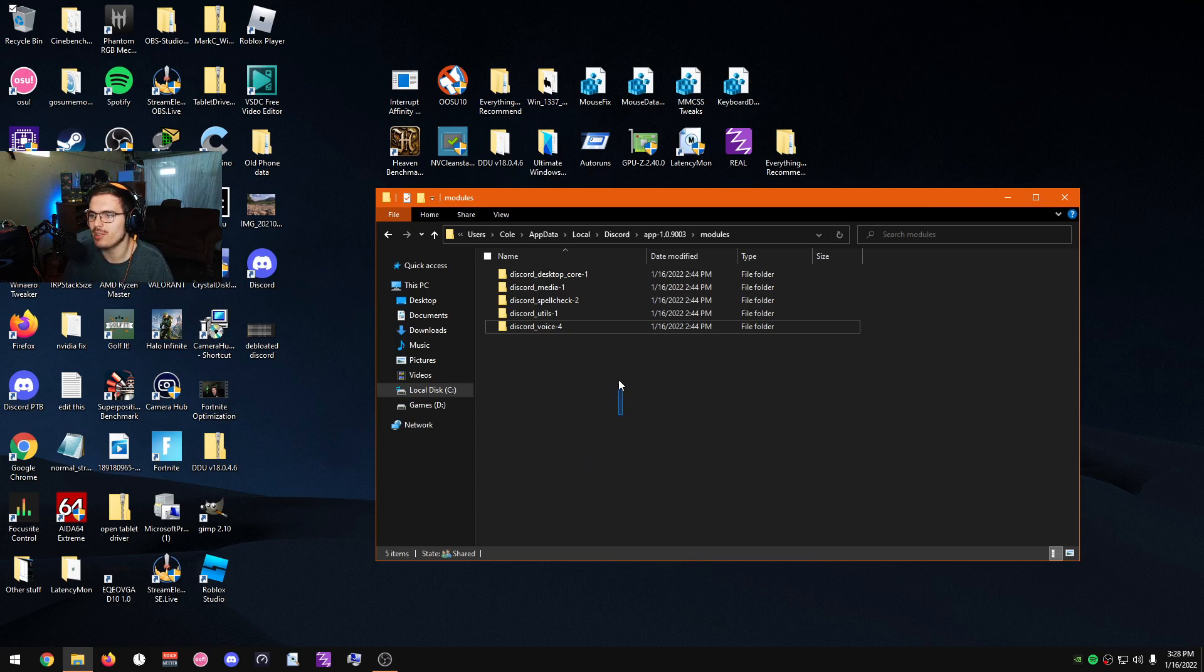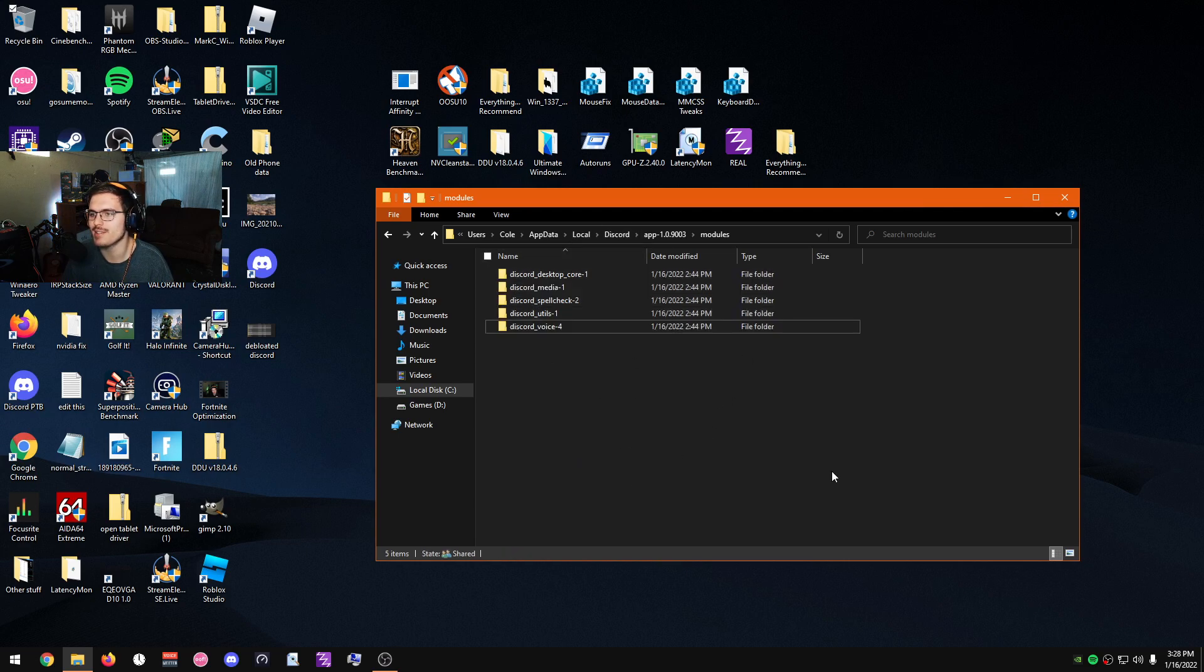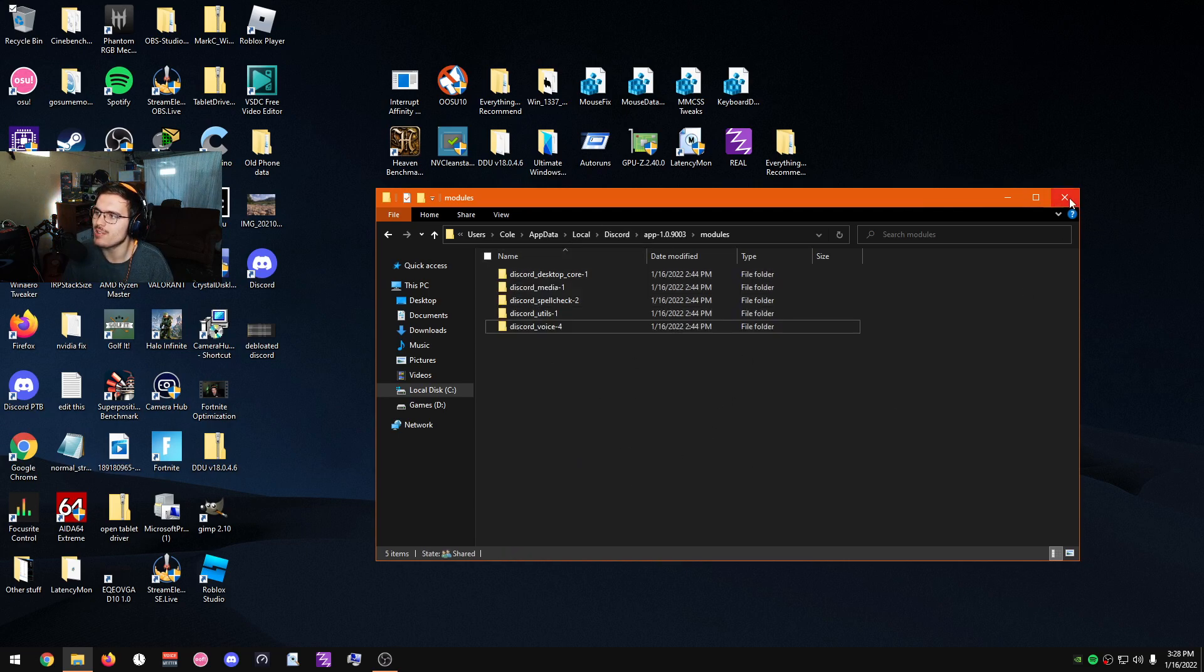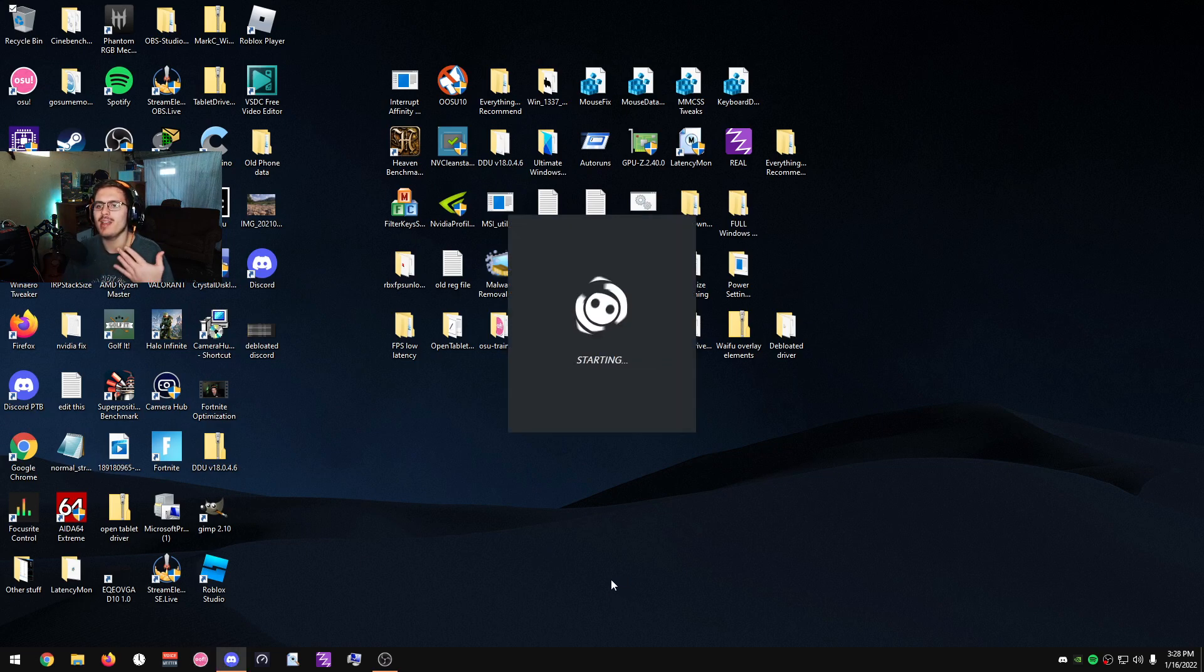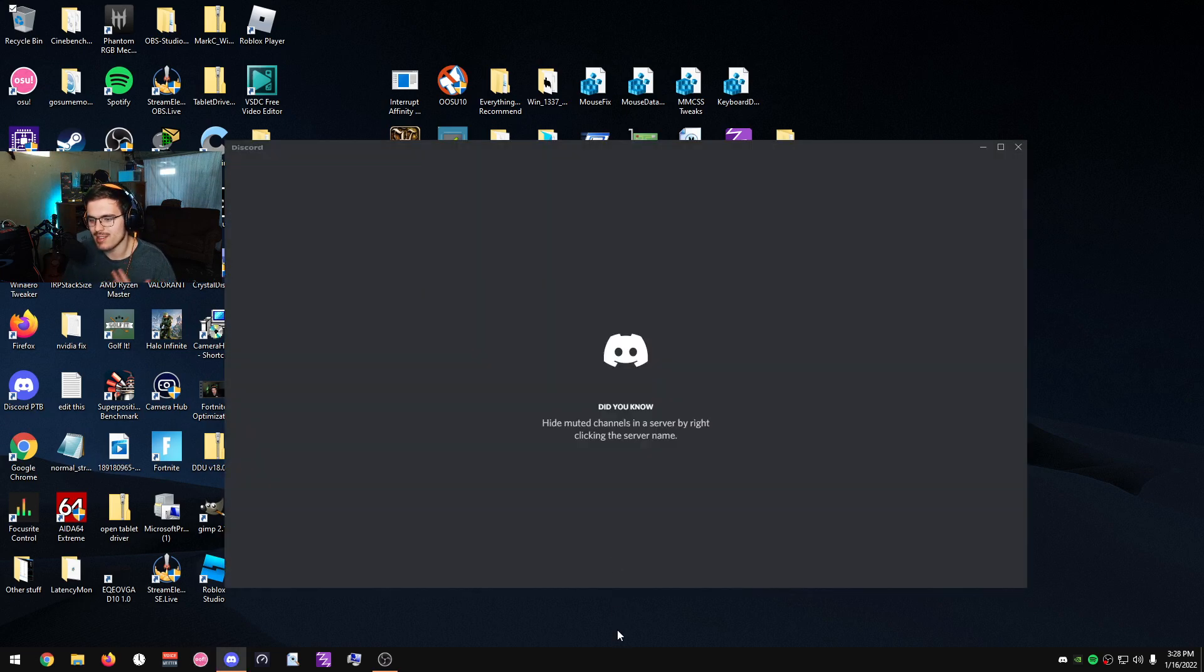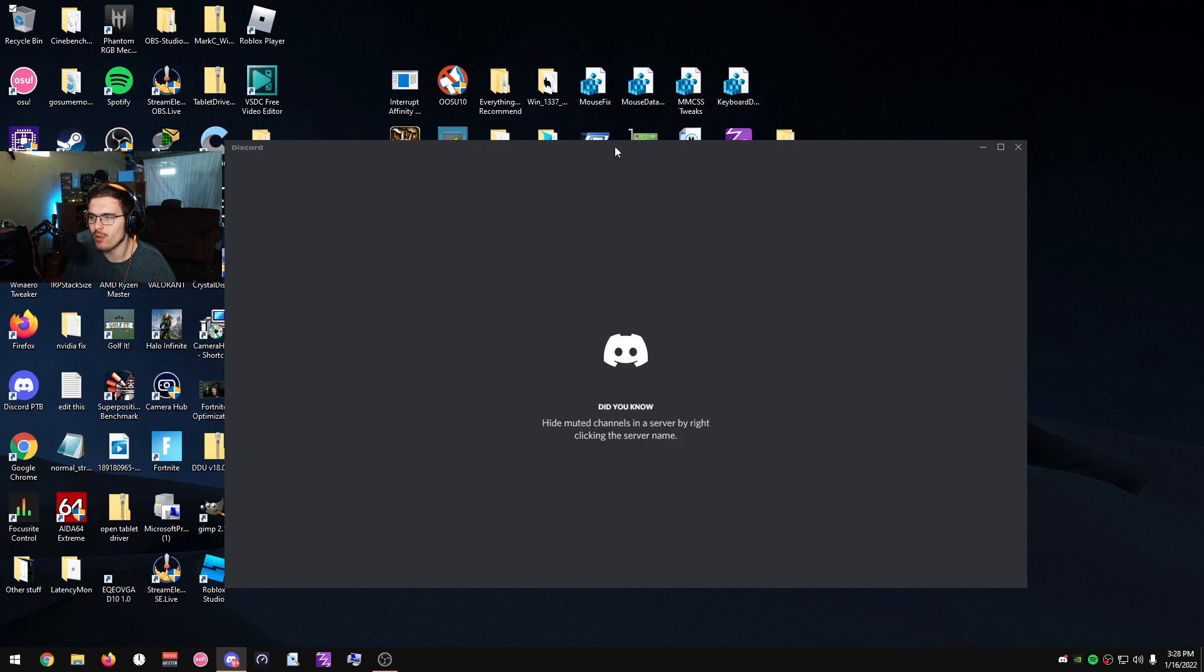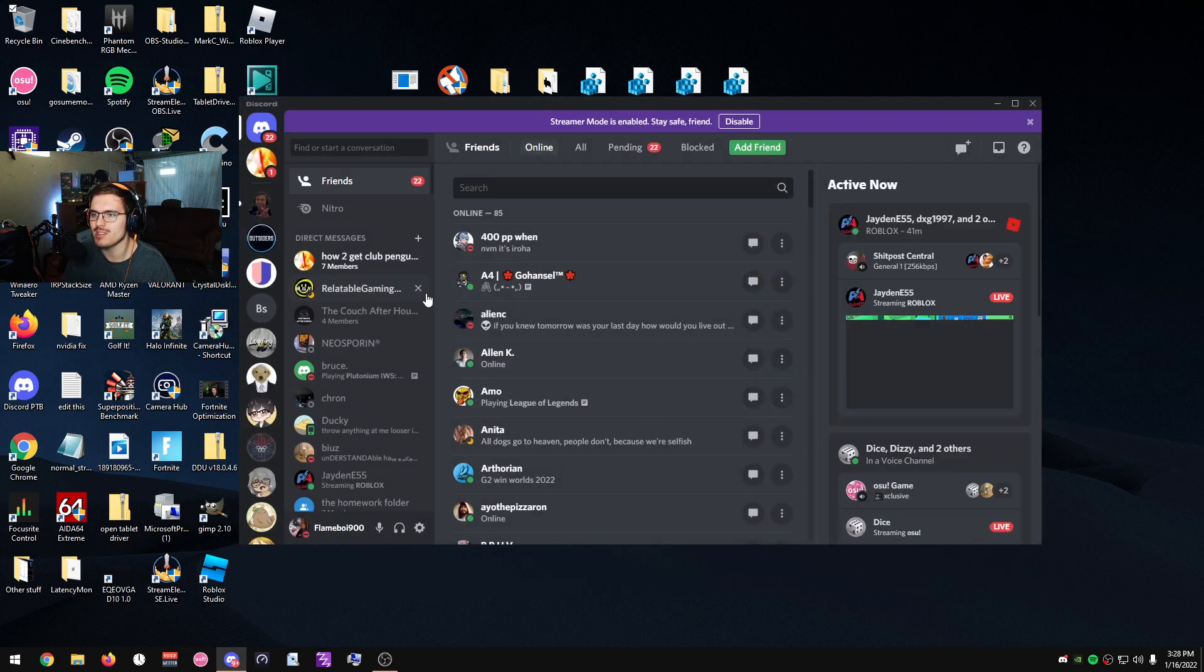So basically, close Discord, make sure Discord is a hundred percent closed—I cannot specify this enough, make sure it is 100% closed—and then only keep these core files. Now once you've done that, you can go ahead, go to Discord, reopen it again, and you should see that Discord has a much lower RAM usage.